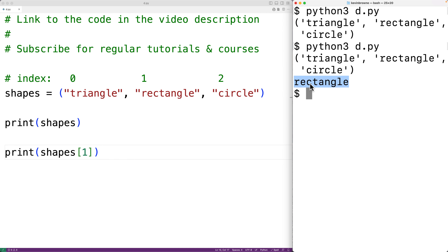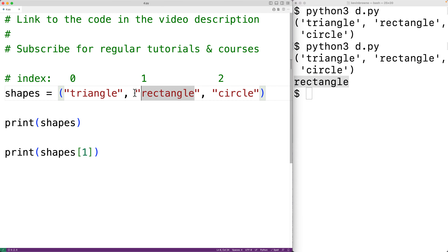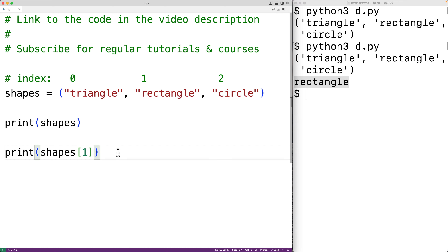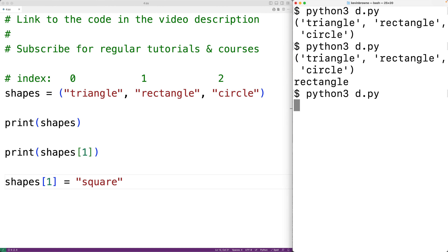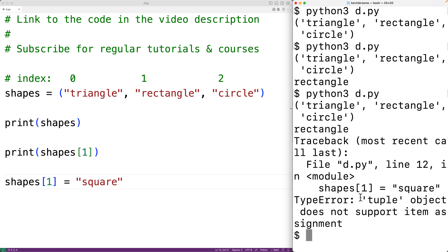Unlike lists, tuples are immutable — we can't add new items, remove items, or modify which objects the tuple is storing. For example, we can't assign to index one and change that item. If we try to run shapes[1] = 'square', we get an error: 'tuple object does not support item assignment'.